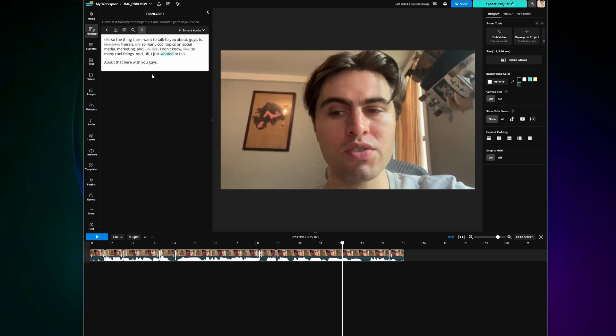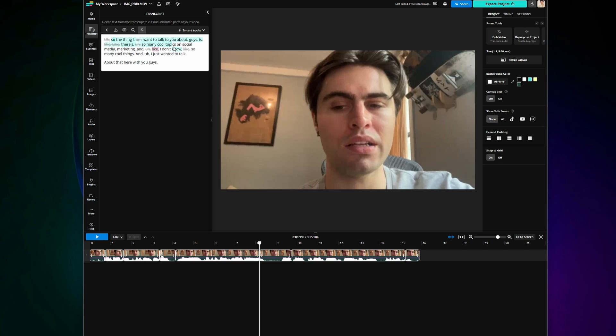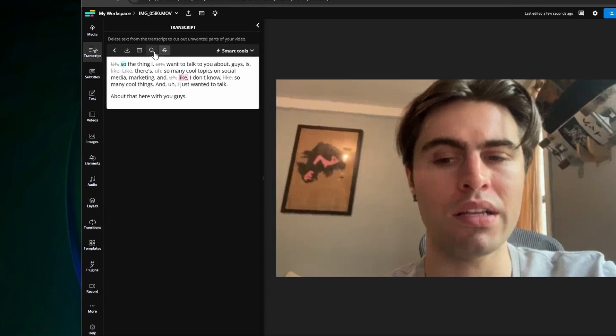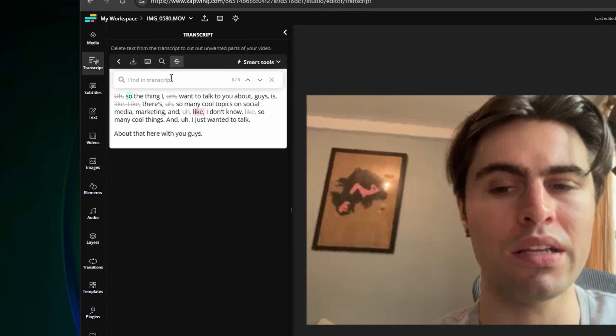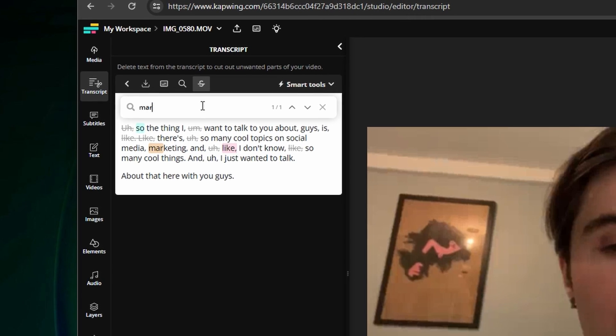And you now have a rough cut of a video entirely through editing text. You can also quickly search for words in the transcript in case you want to make sure they were removed or ensure they're still there.